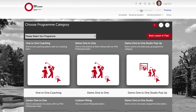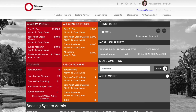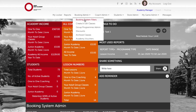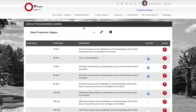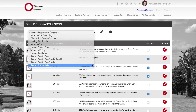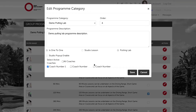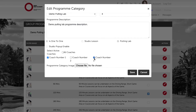Let's go back to the manager area and set another coach as active. We go to booking admin, booking system filters, select the putting lab option, and this time we're going to add coach number three, then click save.